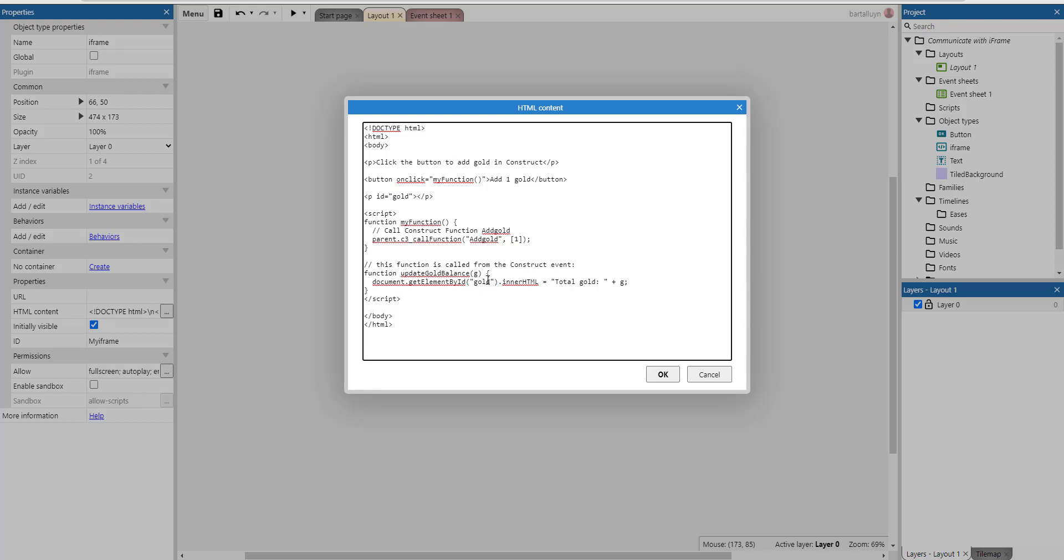This function is called from a Construct 3 event here, update gold balance, which you'll see in a minute where this function is being called. It's the definition of a function and the gold balance which is the parameter here is g.